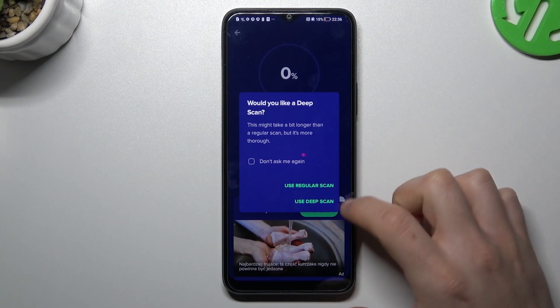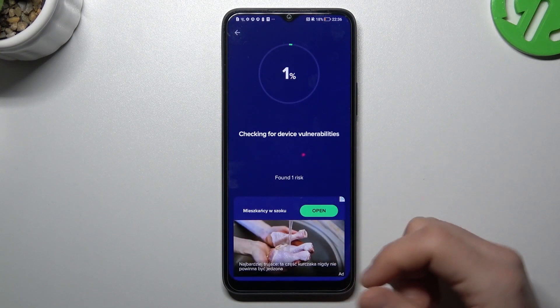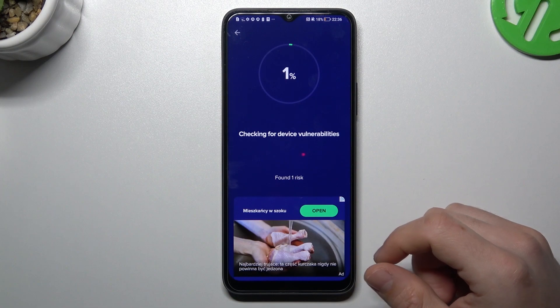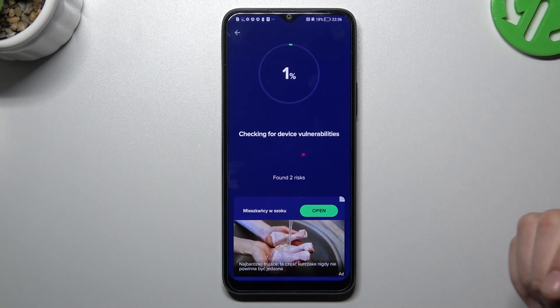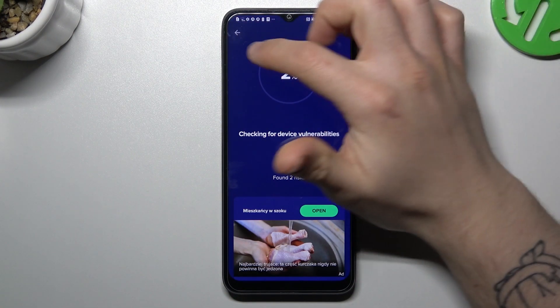Choose the scan type — I always prefer to use the Deep Scan. After the scanning process, all of the notification softwares, viruses, and malwares should be deleted from your phone.